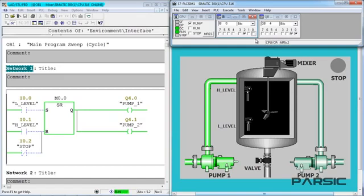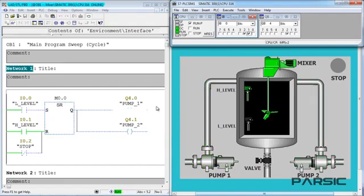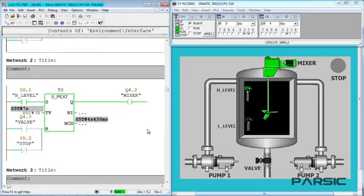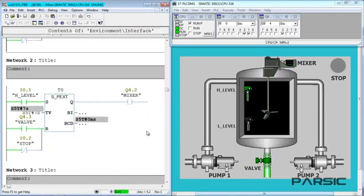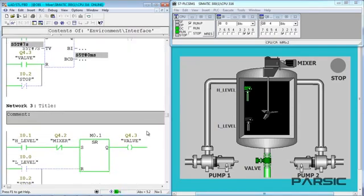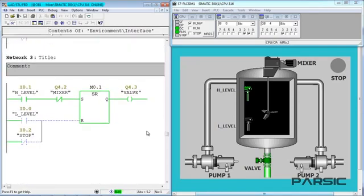When the level of the liquid rises to the maximum, the high-level switch is energized, which turns off the pumps and starts the timer. Here, you can see that the mixer is going to be turned on for 7 seconds and, after it has been shut down, the discharge valve will be opened automatically.